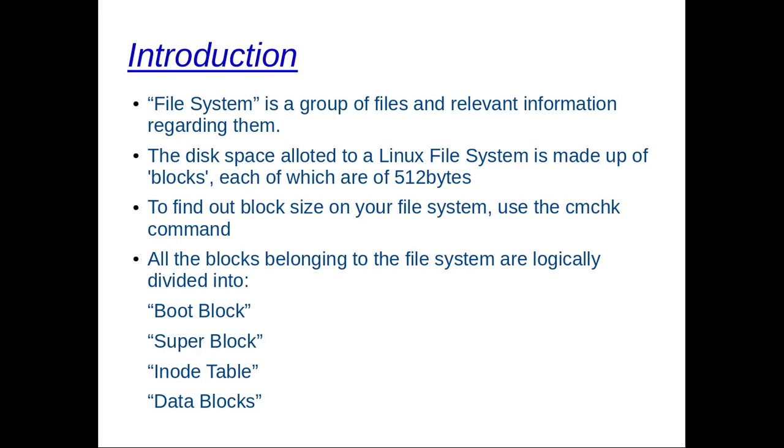The disk space allotted to a Unix file system is made up of blocks, each of which are typically of 512 bytes. Some files may have blocks of 1024 or maybe 2048 bytes as well. The block size depends upon how the file system has been implemented on a particular installation.